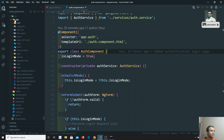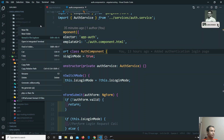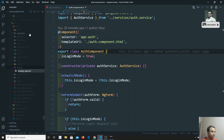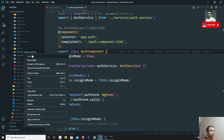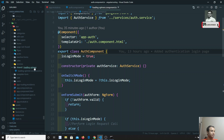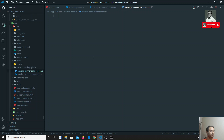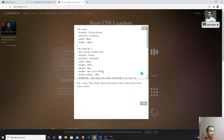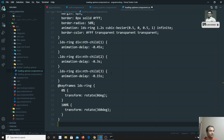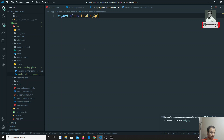Let's go to the code and create a new component. Since this component will be used by all components, we will create a shared folder. Inside the shared folder we'll create a new folder called 'loading-spinner'. Inside that folder I'll create two new files: loading-spinner.component.ts and loading-spinner.component.css. Let's go to the CSS file first and copy all the CSS from the pure CSS loader and paste it there. Now let's create the component.